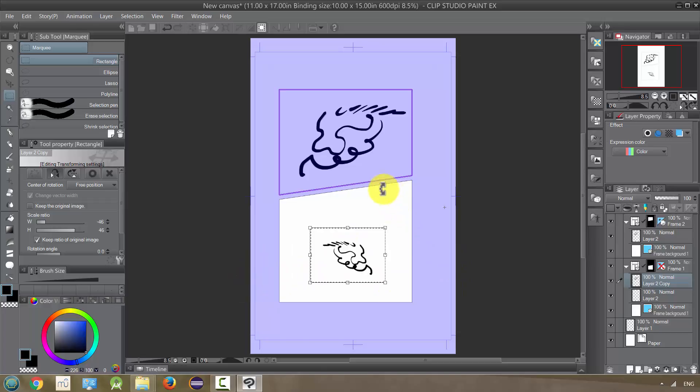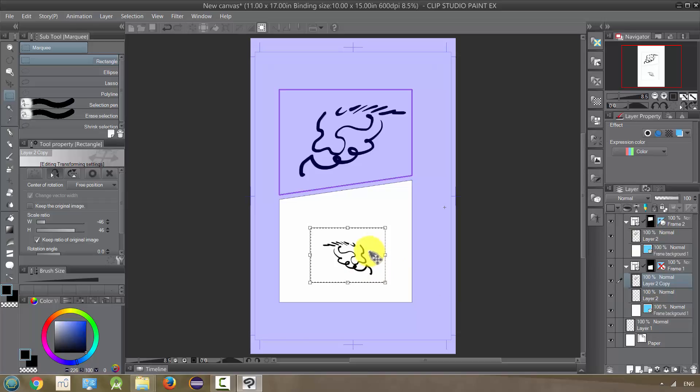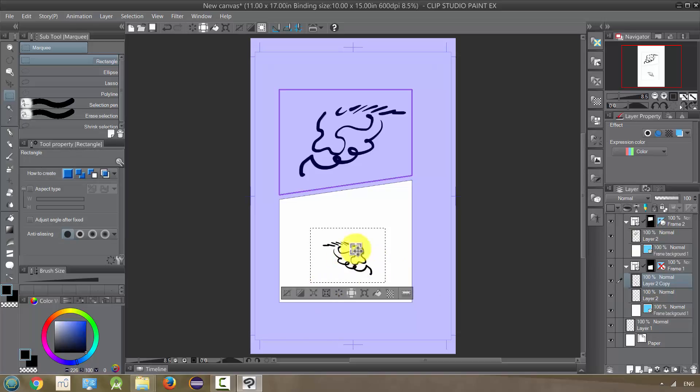But I have to just first make sure that I am moving it to the right spot. And then once I get it how I want it, I can press Enter and it will finish it.